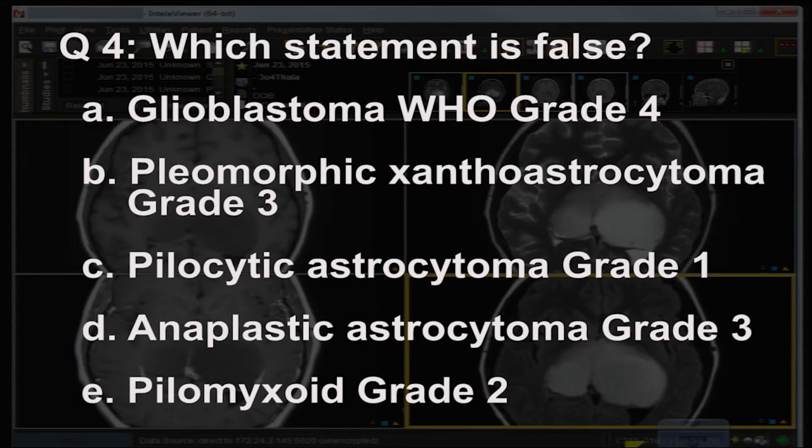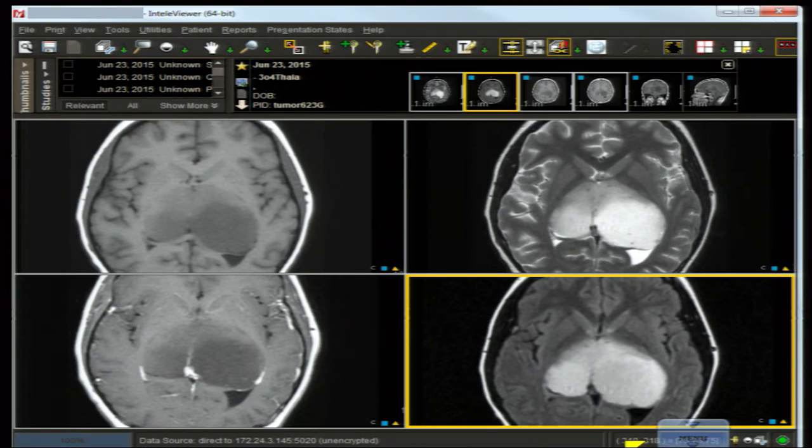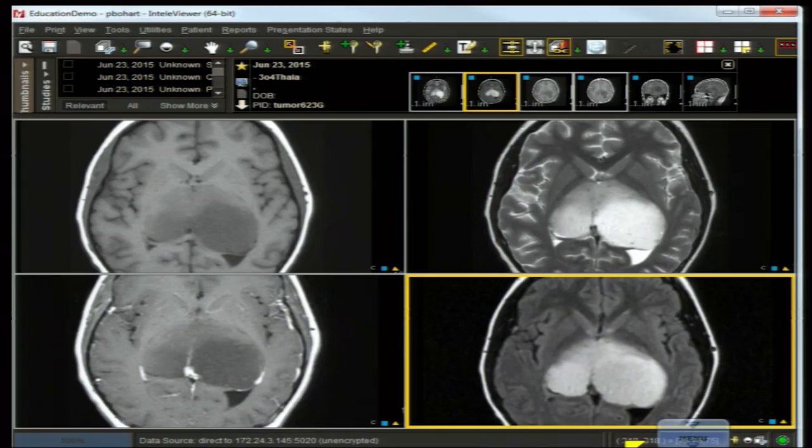Answer to question one: most would say glioblastoma multiforme, and that would be correct if the question asked for the most common glial neoplasm — but GBM is a subset making up about 50–52% of all glial neoplasms. Therefore, meningioma, which is 27% of all intracranial primary tumors, is the correct answer. The answer is B. Neurocytoma is far less common, and pilocytic astrocytoma is another subset seen in young individuals.